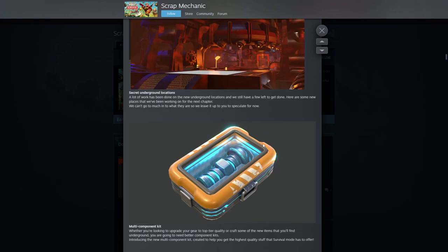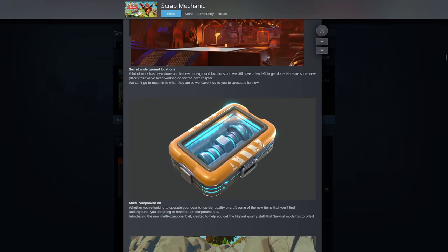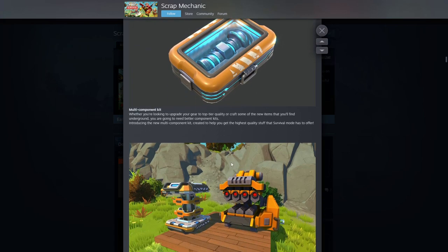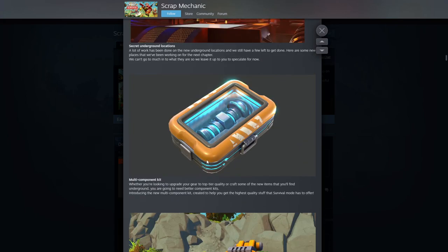Wait, what is this? A new component kit, multi-component kit. Whether you're looking to upgrade your gear to the top quality or craft some new items that you'll find underground, you'll need better component kits. Introducing a new multi-component kit created to help you get the highest quality stuff that survival mode has to offer. Interesting.